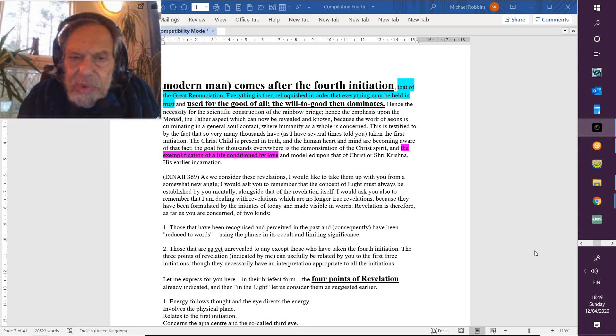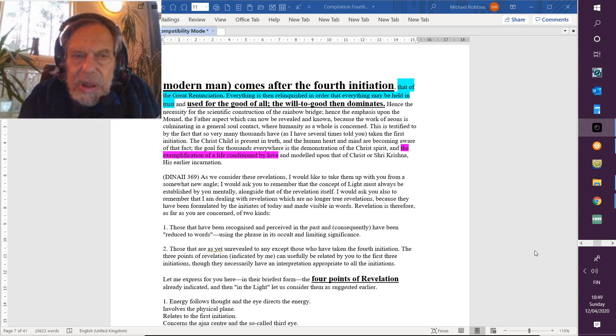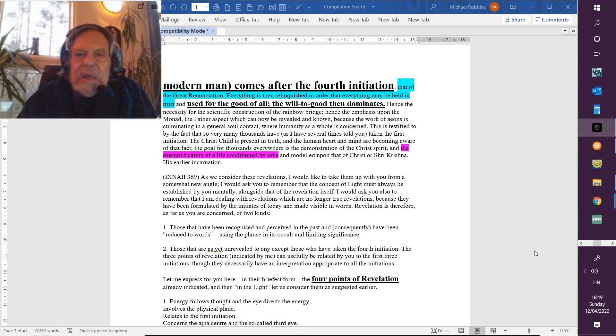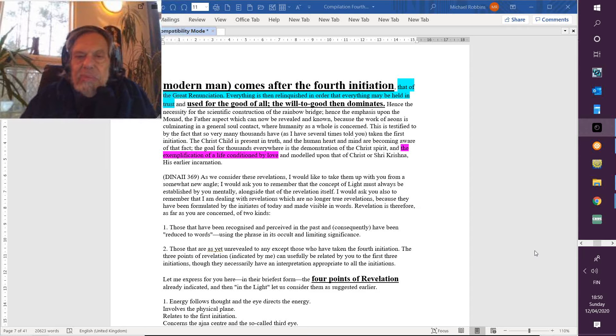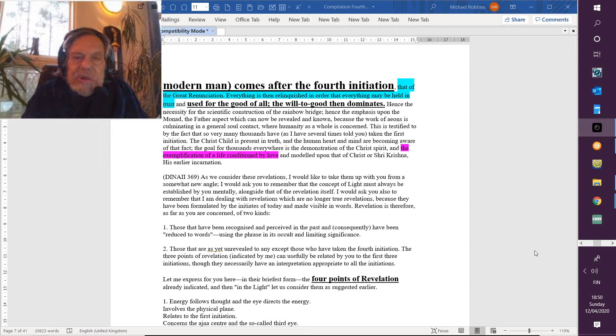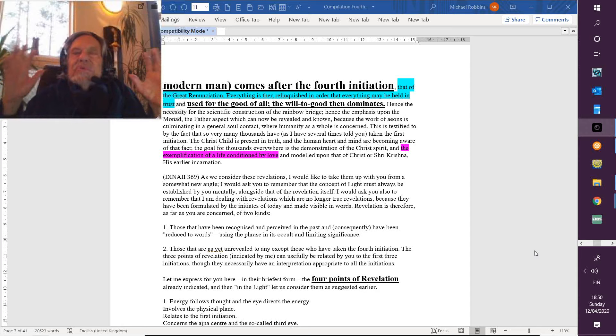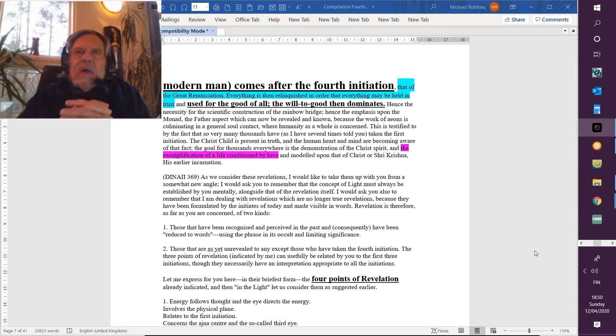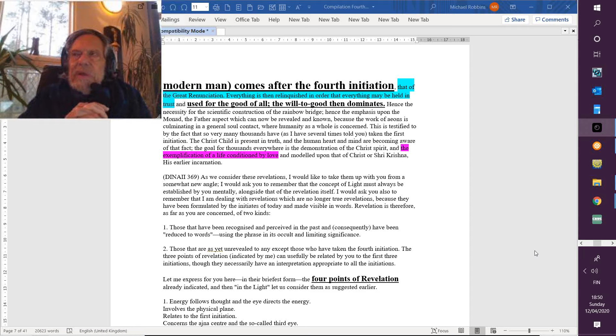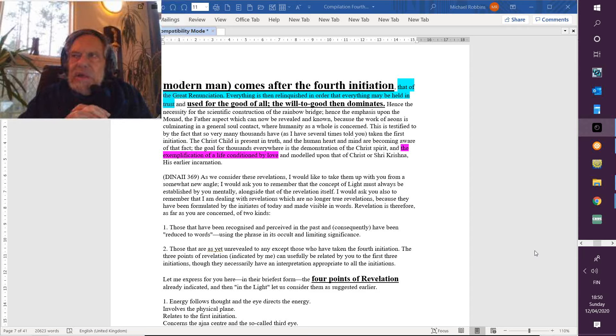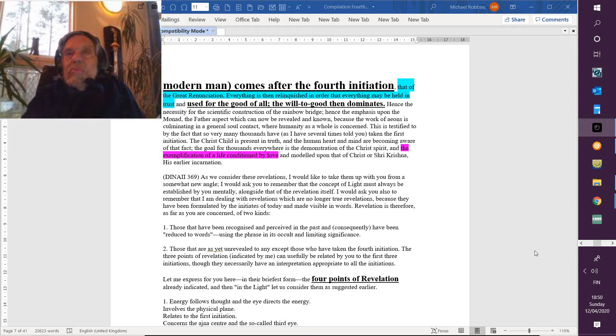I would ask you also to remember that I'm dealing with revelations which are no longer true revelations because they have been formulated, you know, in the abstract mind by the initiates of today and made visible in words. A revelation is a shocking realization, but once the minds have begun to work upon it and given words to it and whatever types of formulations can be conceived, then the revelation is no longer related to a sudden realization. Revelations have to be worked upon by the abstract mind so that they can be brought closer to the lower levels and made available to those people for whom the intuition is not completely functioning.